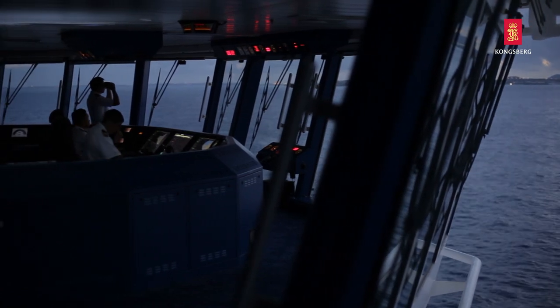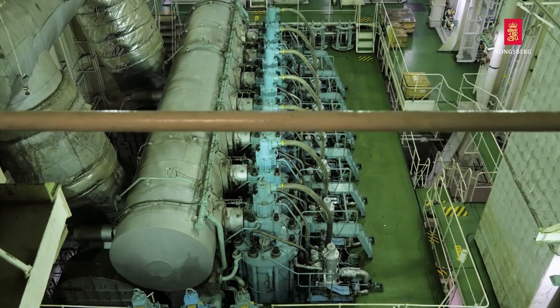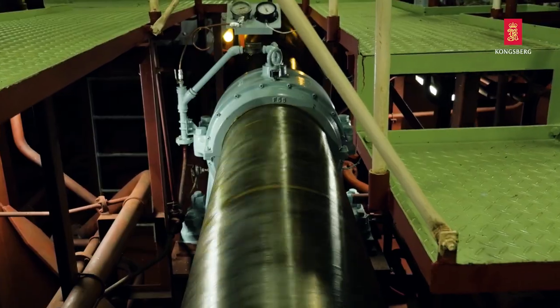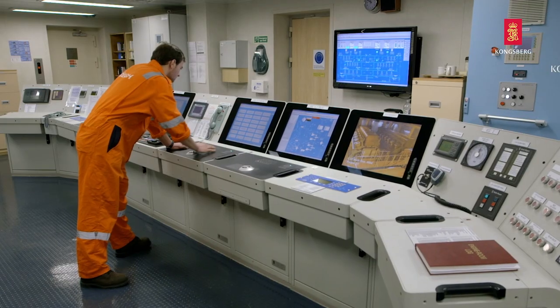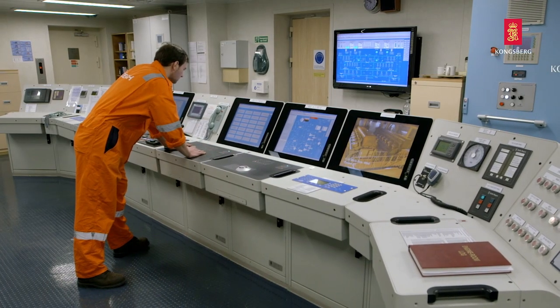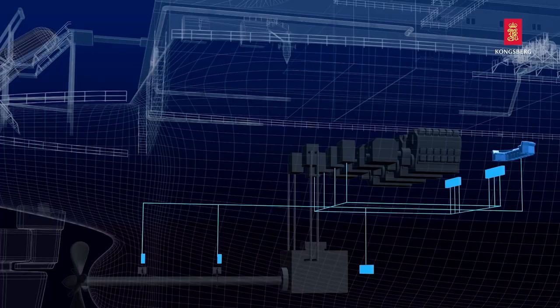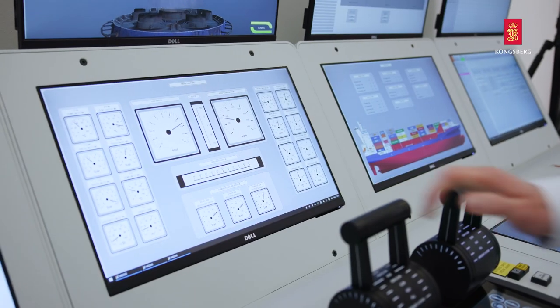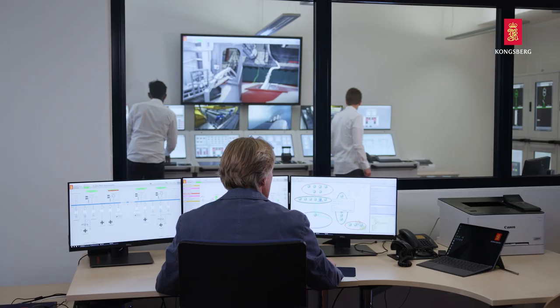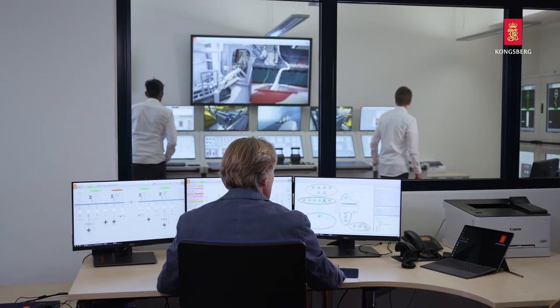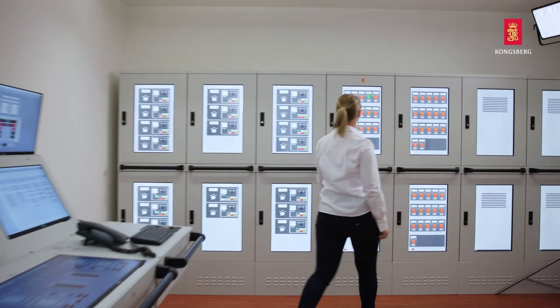Kongsberg is a major worldwide supplier of ship automation and control systems and has detailed knowledge about the engine and automation systems used on board. Our K-Sim engine room simulator is built on this knowledge.